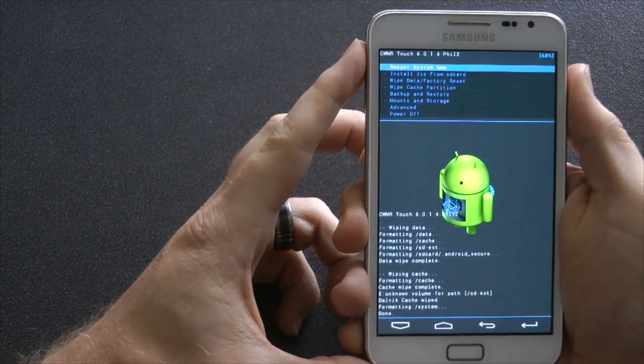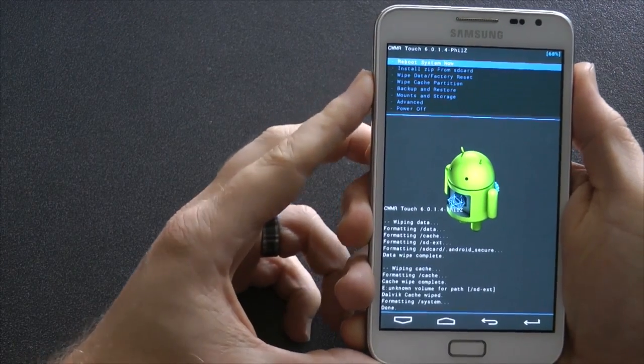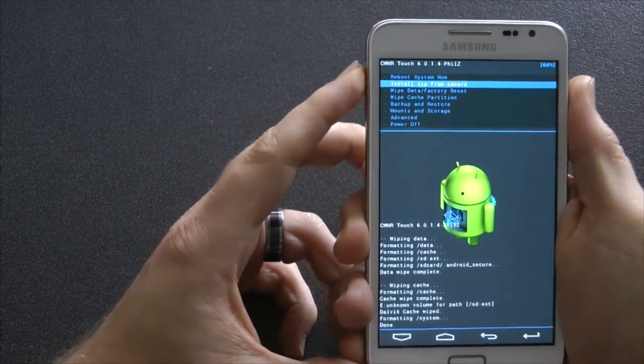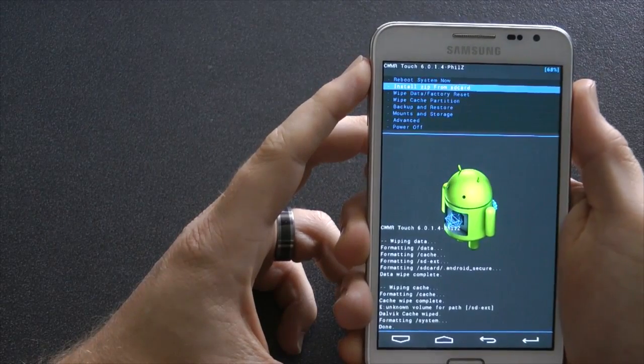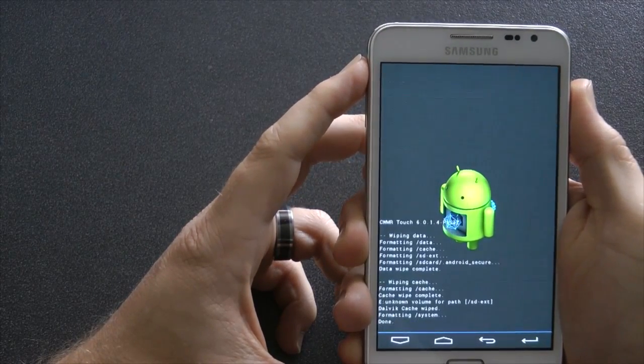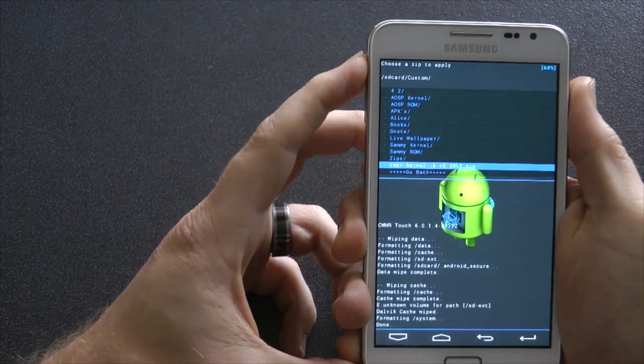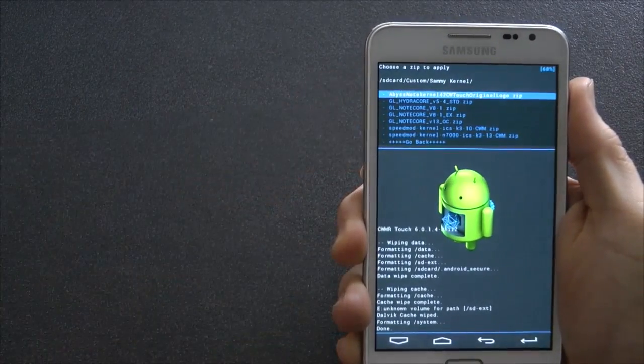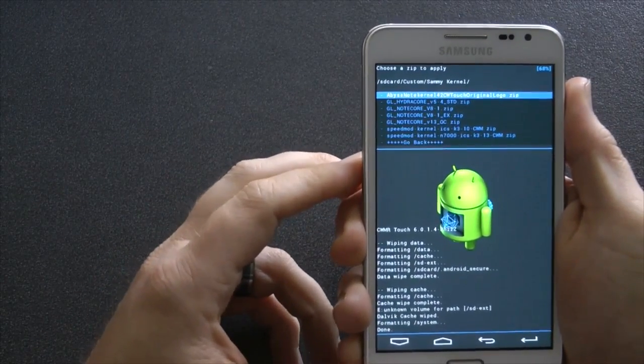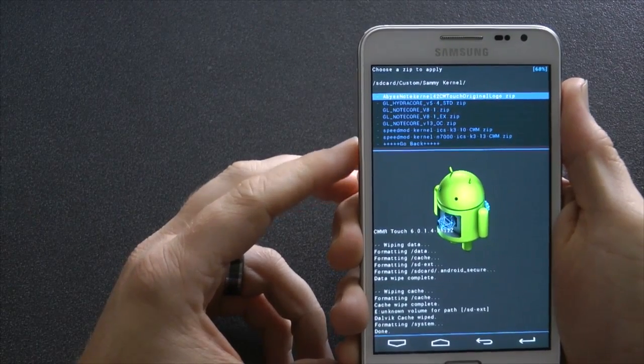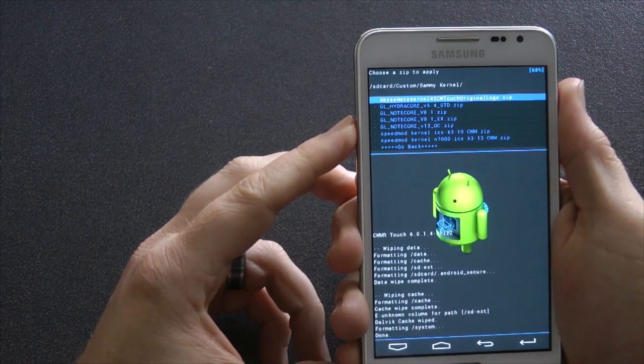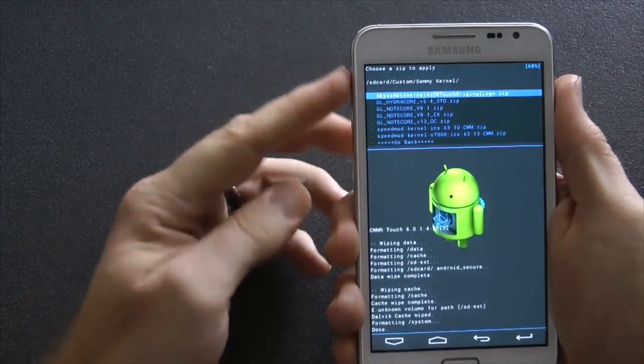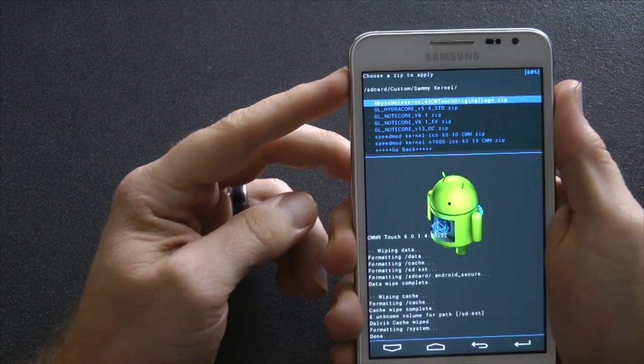Now, the next step is to flash a kernel that won't brick your phone. If you have already got a safe kernel on there, you can skip the step. But for those who haven't, need to install Zip from SD card, go into the place you've stored it. So click me, it's custom, semi kernels. Now there's a few kernels you can choose from. The latest of any TouchWiz kernel, like Notecore or Speedmod, or even a Gingerbread kernel like Abyss.